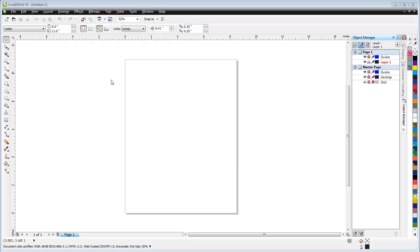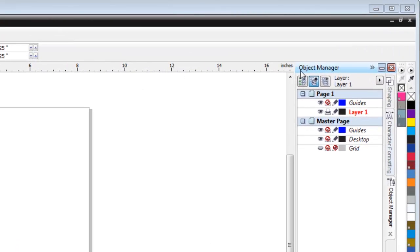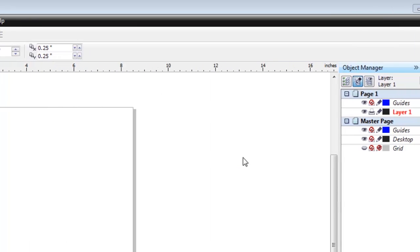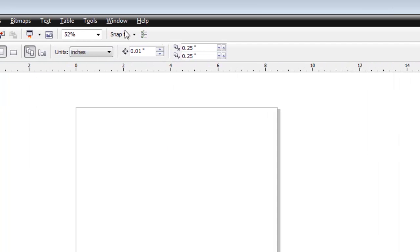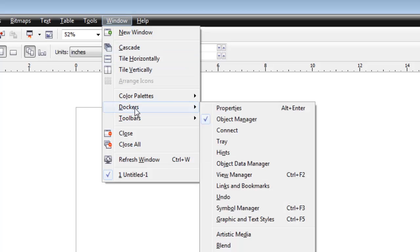Here in CorelDRAW we have a new document open. It's 8.5 by 11, that's not important. What is important is that you have to have this window open, the Objects Manager. That's the most important part. To make sure that's open, go to Window at the top, go to Dockers, and make sure you've got Object Manager selected.